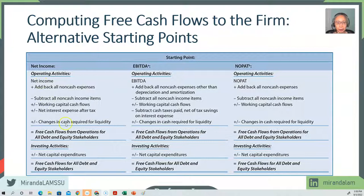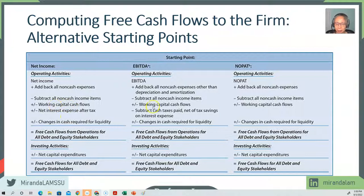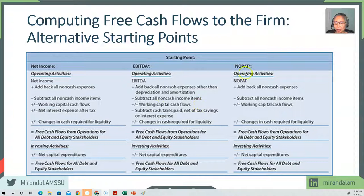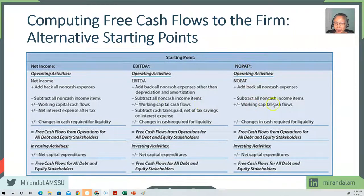So in all cases, we'll include changes in working capital cash flows. And NOPAT, again, we will not subtract tax because it's already after tax.